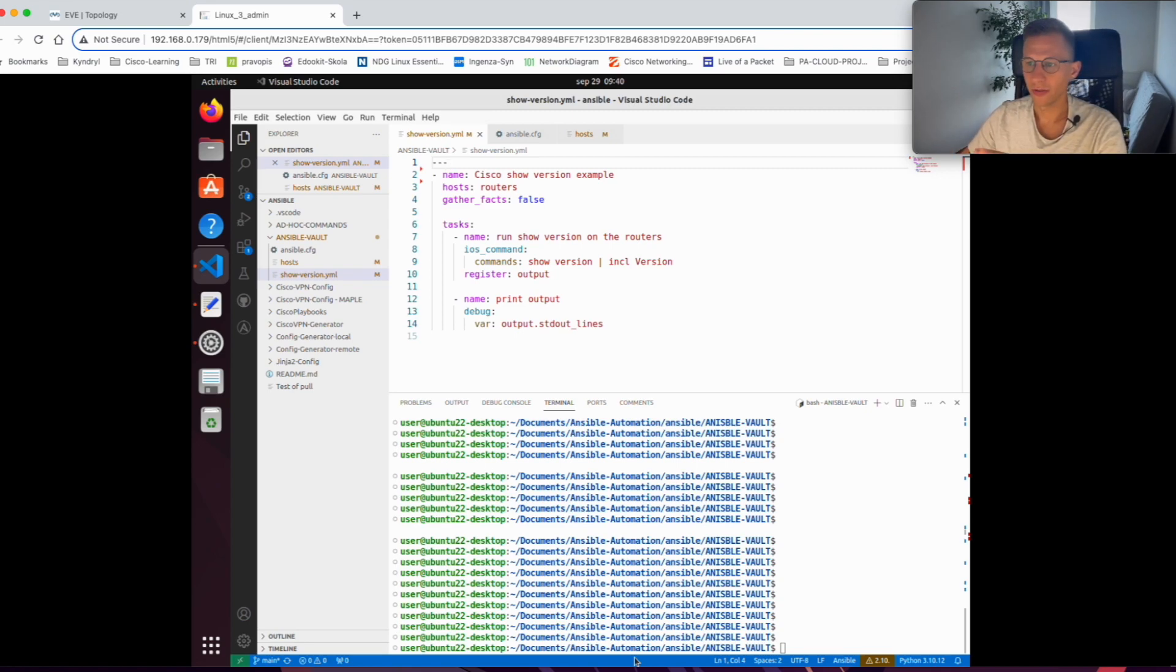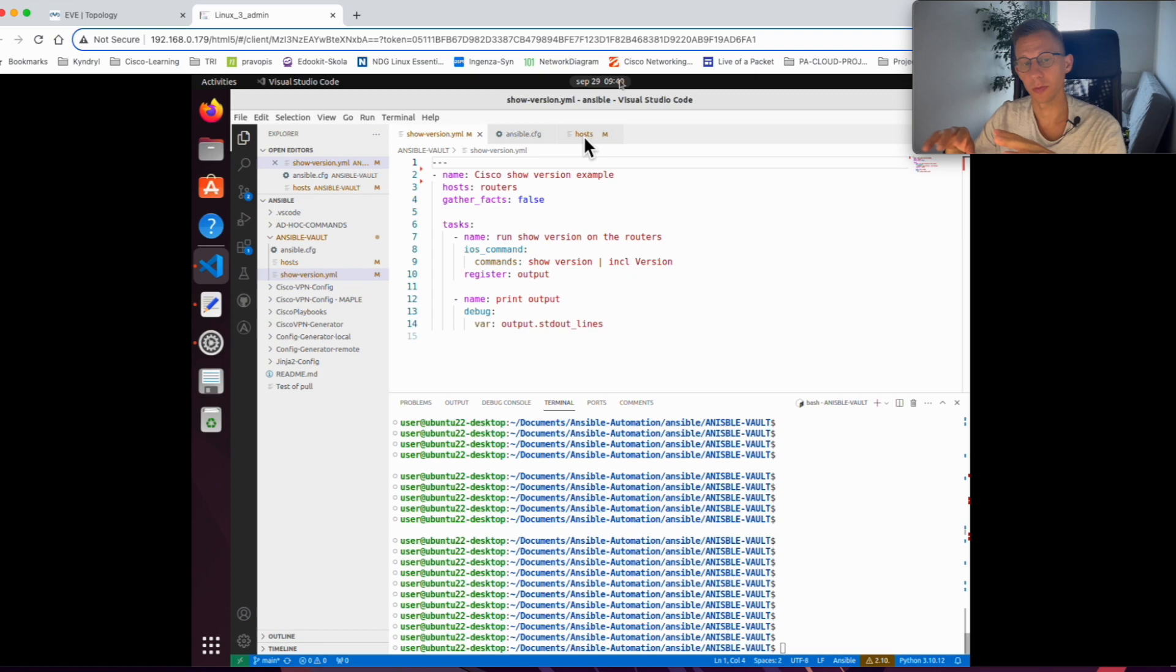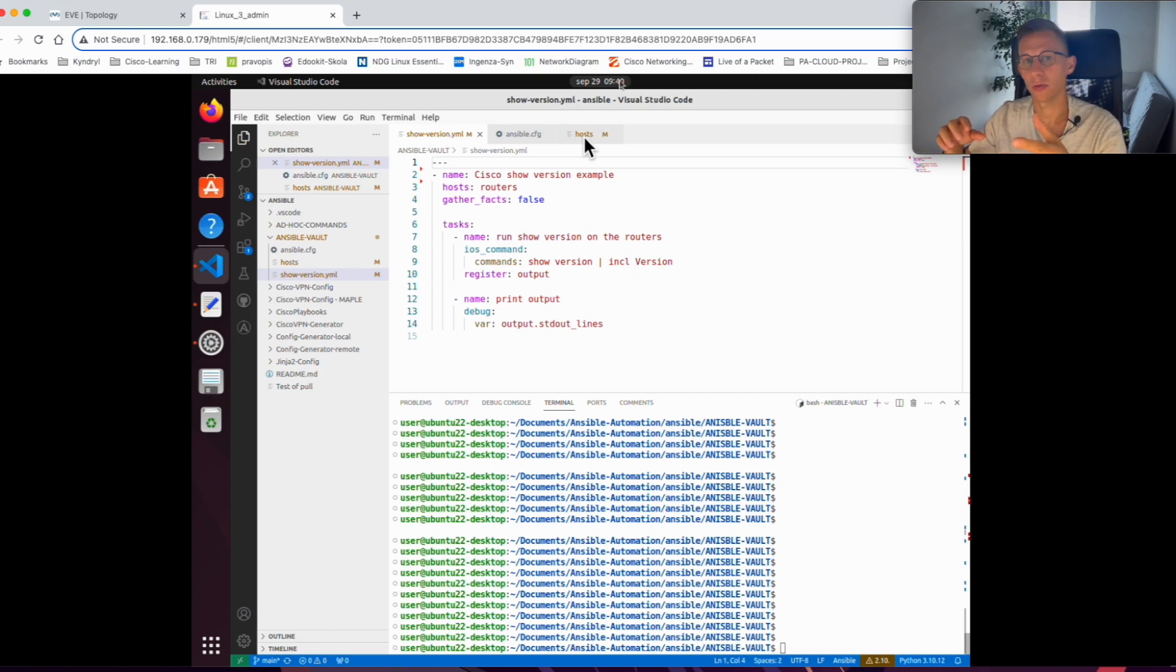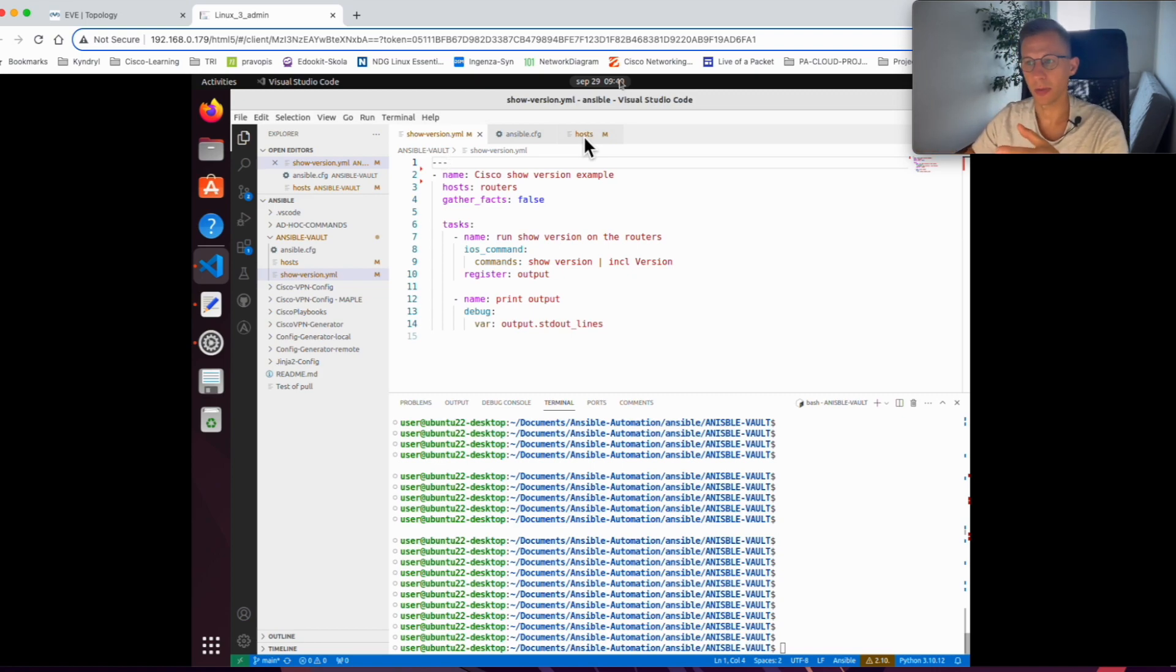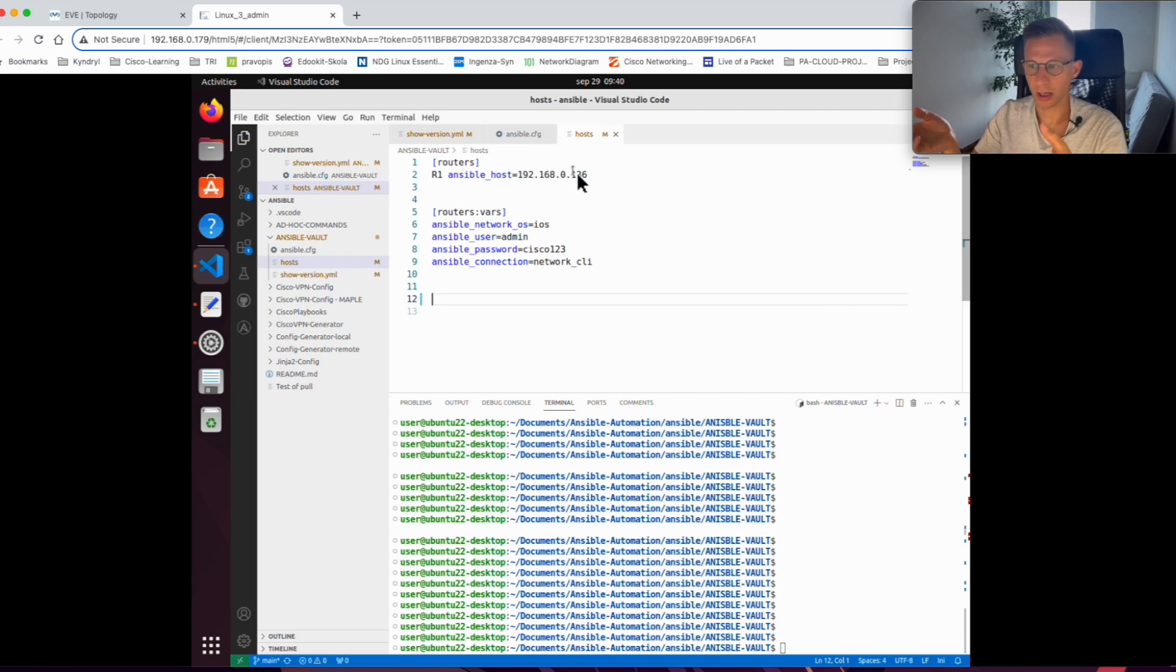I have here a very simple playbook. The issue we're trying to resolve is that when it runs against my router, I need somewhere to store my credentials, username and password. At the moment it's saved in my host file, username admin and password cisco123.